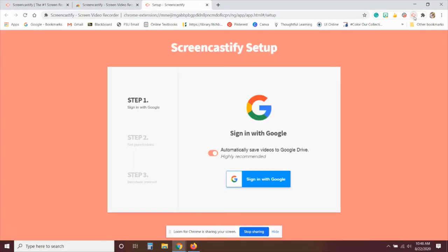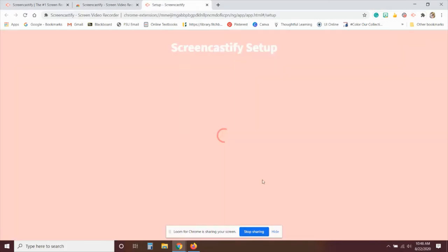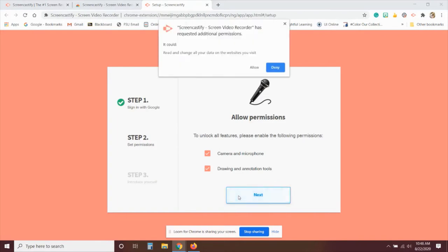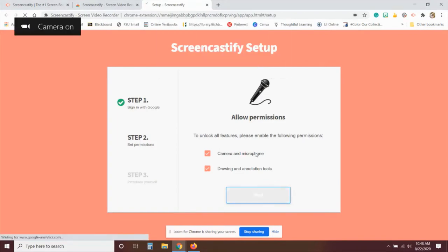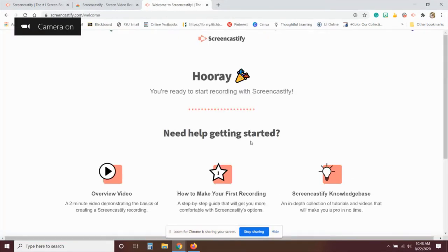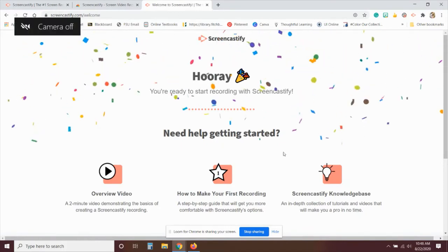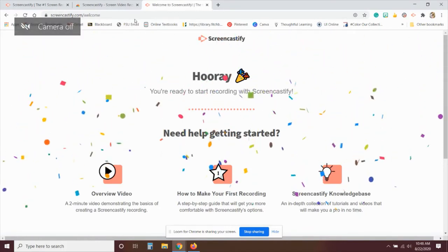The very first time you click on this, it is going to ask you to do a setup. So you create an account by signing in with Google. Make sure to allow camera and microphone as well as the drawing and annotation tools. And then it will take you to the Yay, you installed it screen.